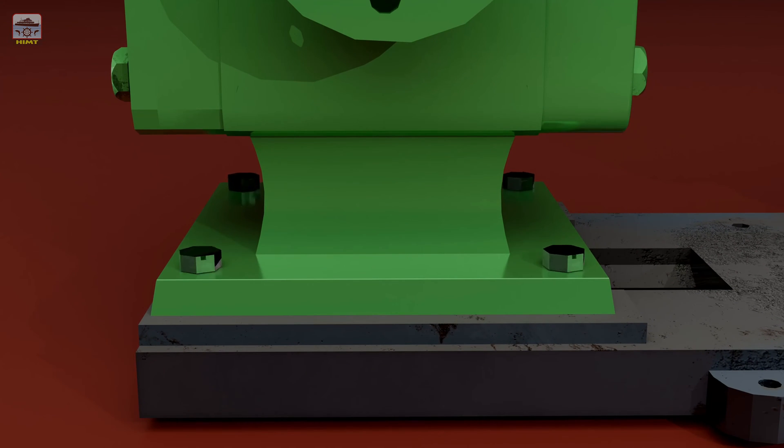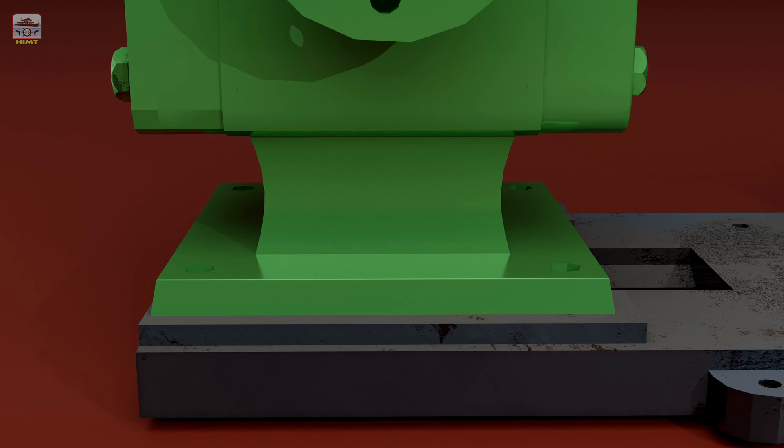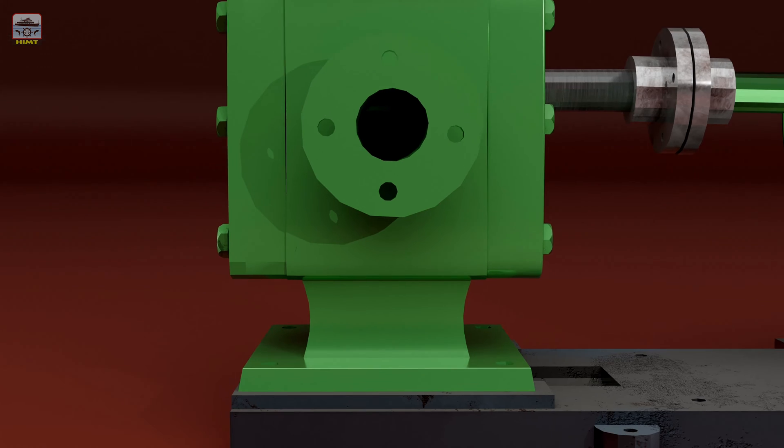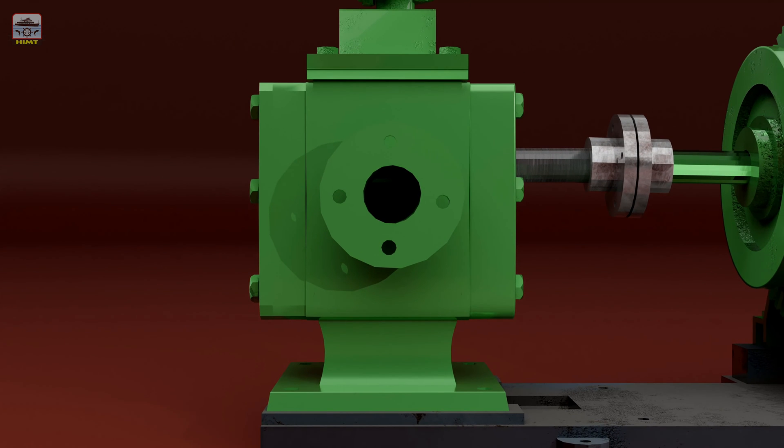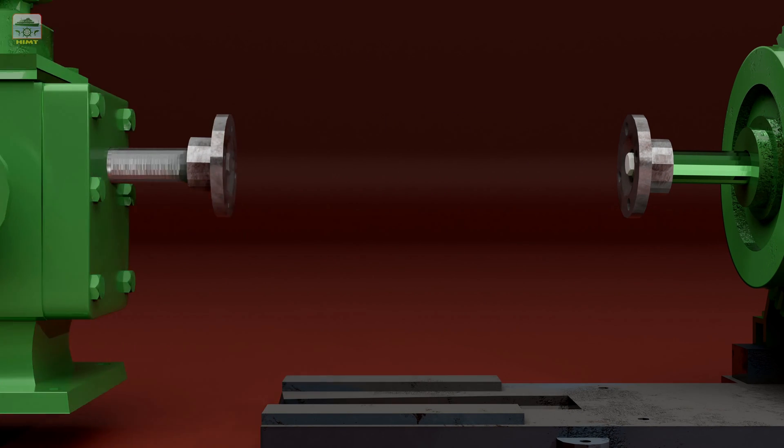Now remove the securing bolts that hold the pump body with the foundation. This step will enable us to shift the pump to a more convenient working platform.